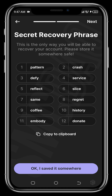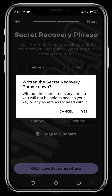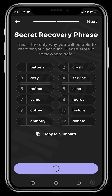You'll then be shown your secret recovery phrase — the usual process, just like with Trust Wallet or MetaMask. Ensure you store your secret phrase in a safe place; write it down and do not lose it, because once you lose it you lose access to your wallet. Save your secret recovery phrase, confirm you've saved it, and tap 'Next.'